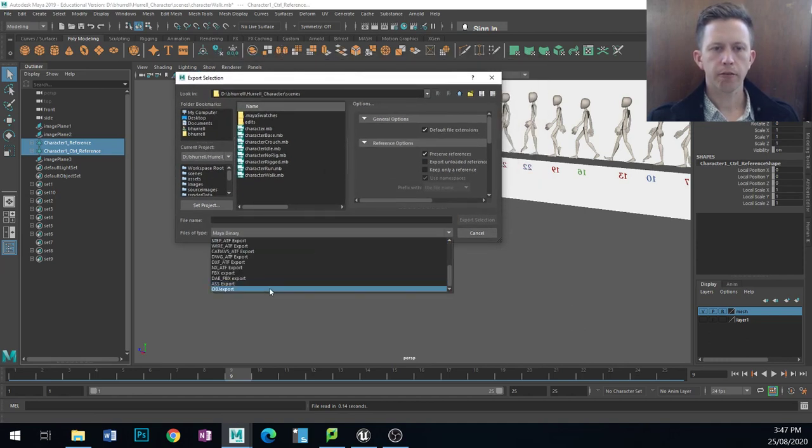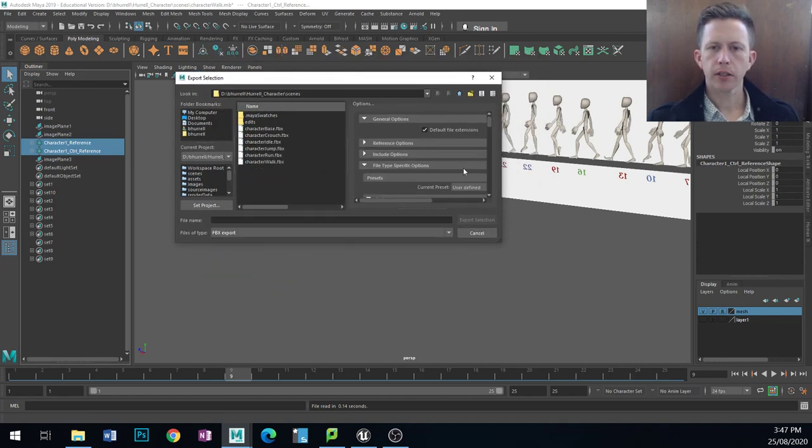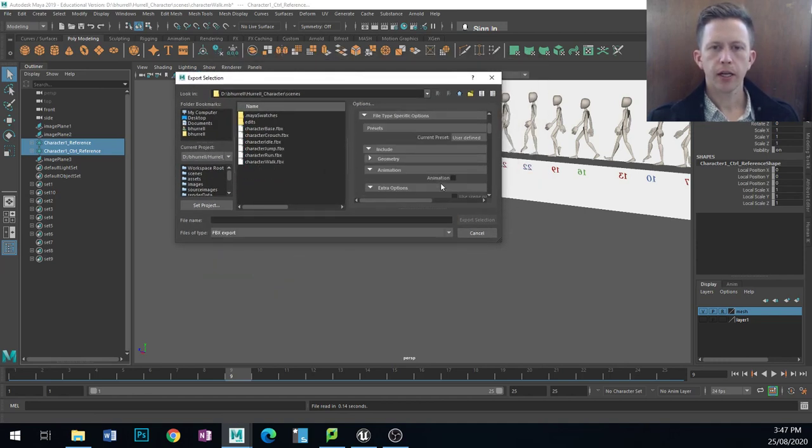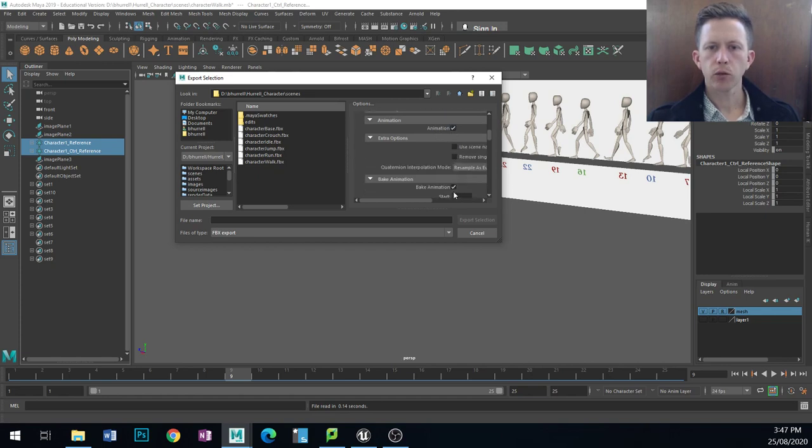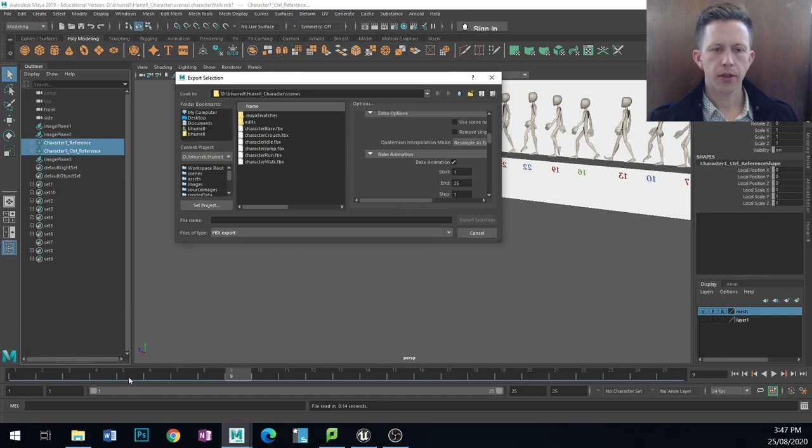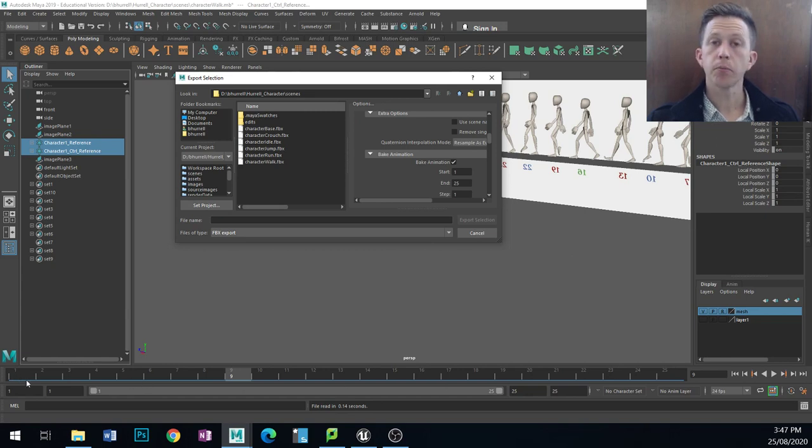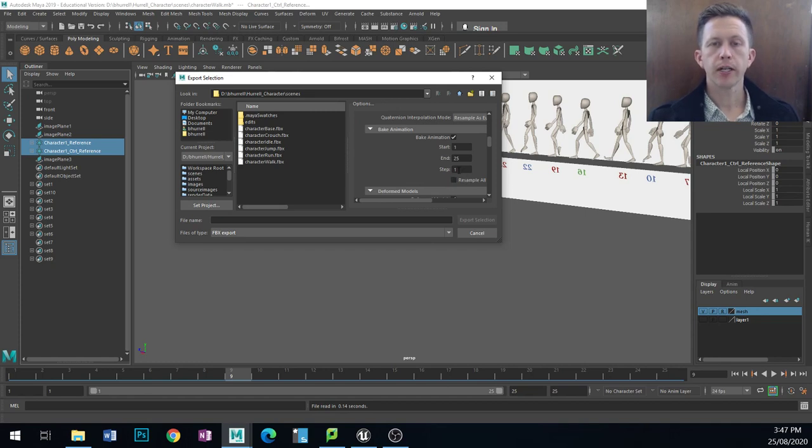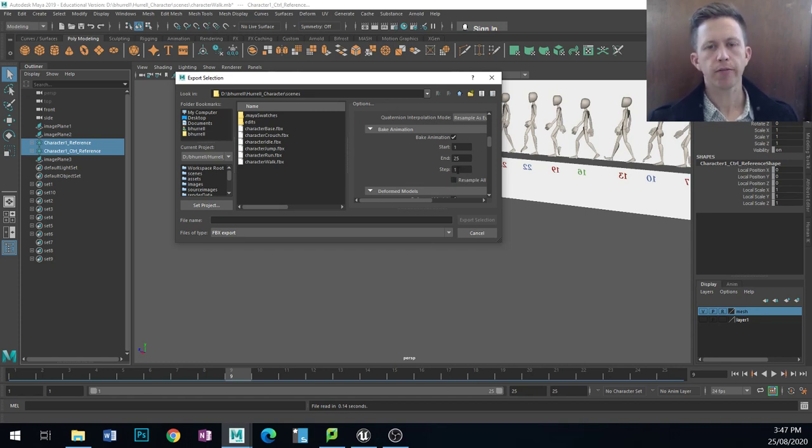Go back down to FBX, animation on and also bake animation so that it's going to process just the animations that I've animated. So I know that my walk is 1 to 25 so I'm going to go 1 to 25 and I want it to do every step of that.